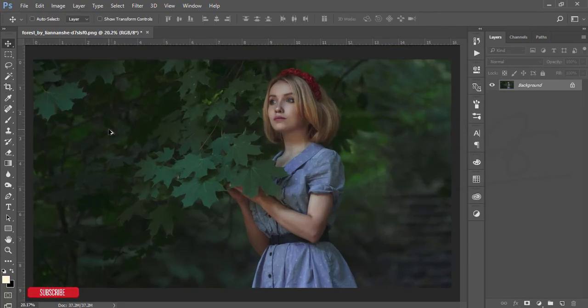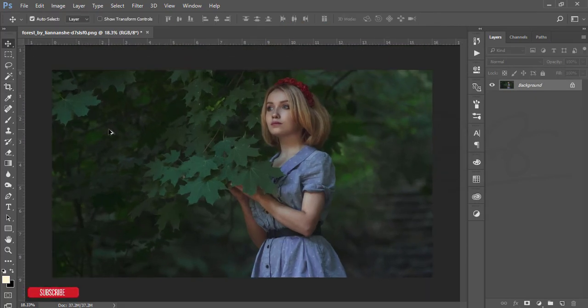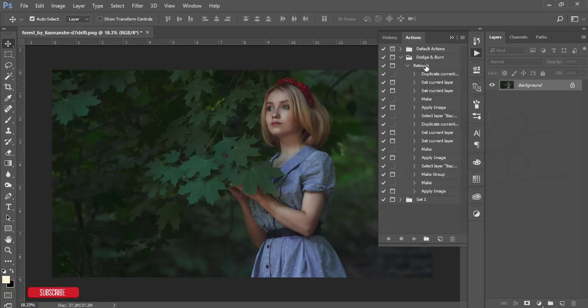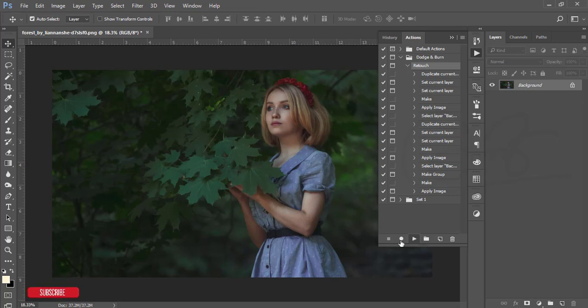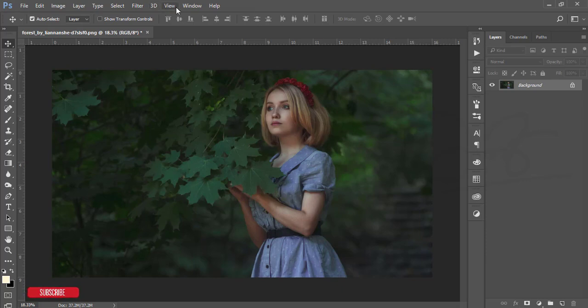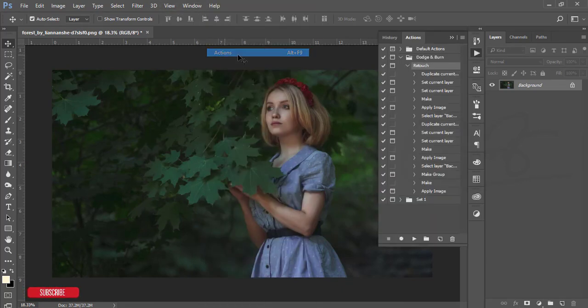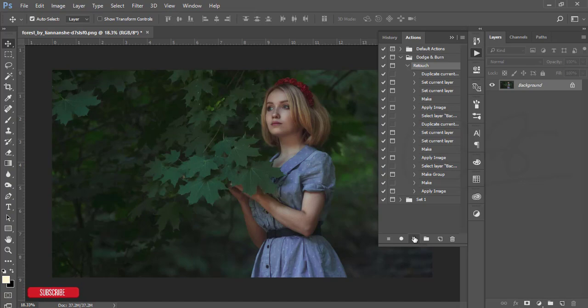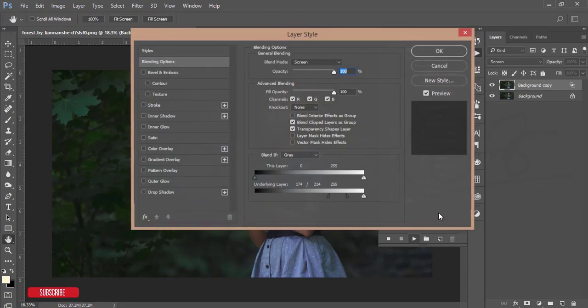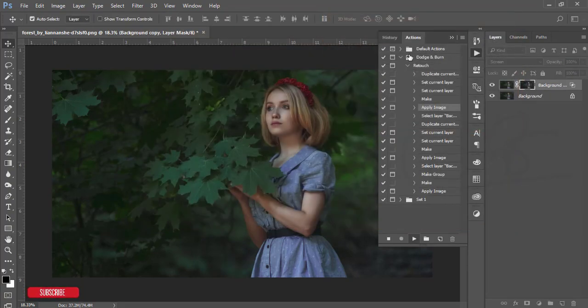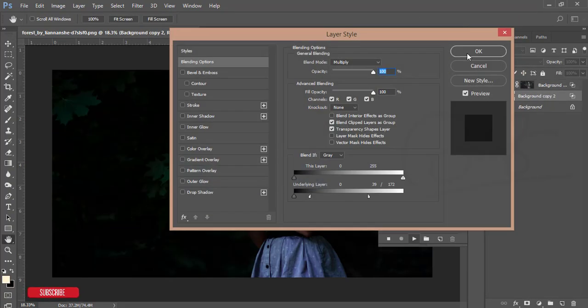After that, I'll apply dodge and burn action. I will give you the download link in my video description; it's free of cost. Here is my action that I've loaded. I'll show you how to load and apply it. Just press the play button. If the action button is not there, go to Window, then Actions, select the retouch option, and press the play button. A couple of windows will appear on your screen and you just click OK.